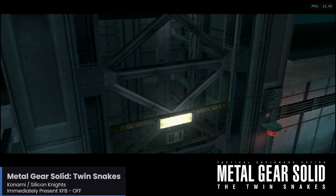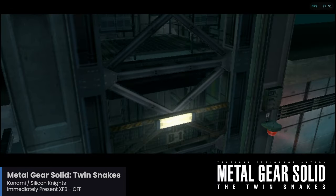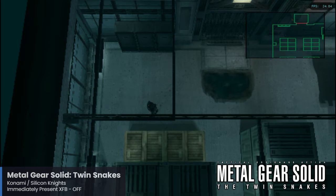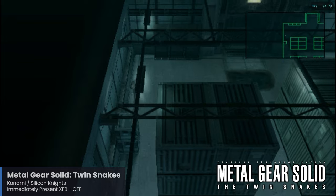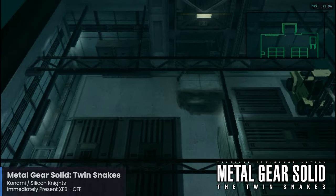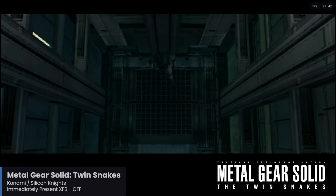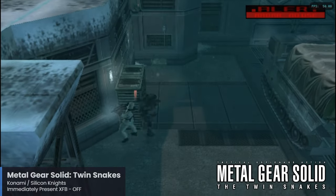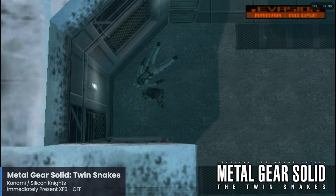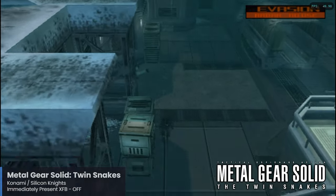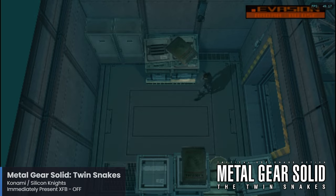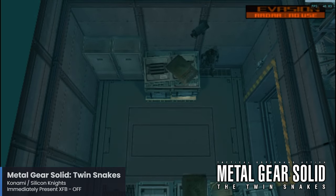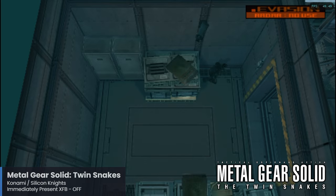Silicon Knights returns to this showcase with a surprisingly divided remake of the original Metal Gear Solid. The Twin Snakes introduces new cutscenes and gameplay brought in from Metal Gear Solid 2, as well as updated graphics. Personally I enjoy this game quite a bit, but I also enjoy the original on the PlayStation 1. This one exhibited interesting performance — not quite full speed at times but fairly playable, and at other times it ran really well. For this game, make sure to have the Immediately Present XFB setting turned off.